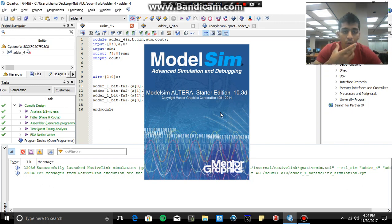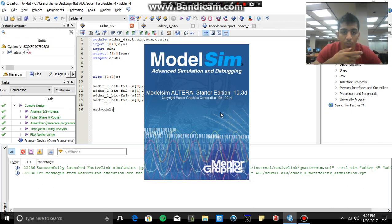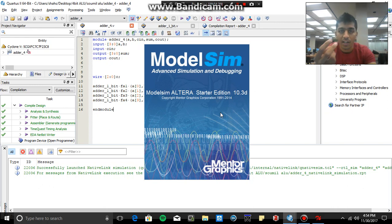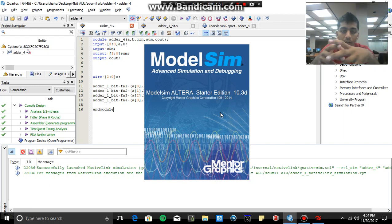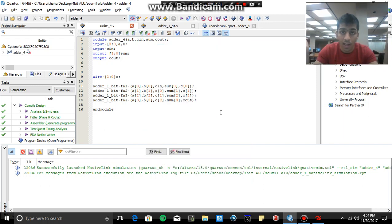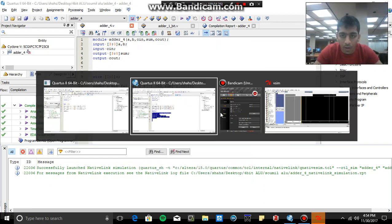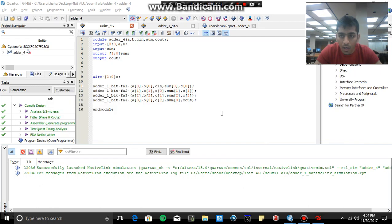So this is how you can design four-bit adder, eight-bit adder, 32-bit adder, or 64-bit adders. So just design a one-bit adder, cascade it, and that's it, that's how you do it.